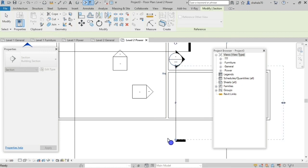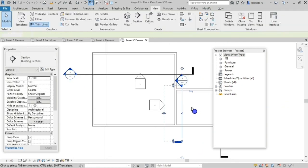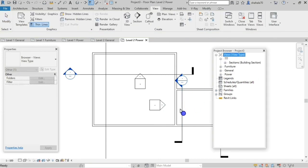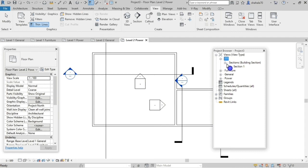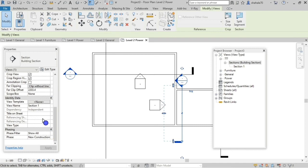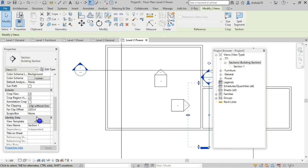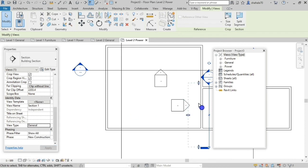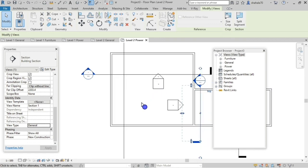I have created a new section, so if you see question marks in the project browser and want to expand it, we have created that section. This is why we assigned the project parameter. Select it, then in the Properties palette under identity data, you will see the assigned project parameter. For view type, just type 'general'. If you want to create a new floor plan, elevation, or section, you can assign the project parameter.